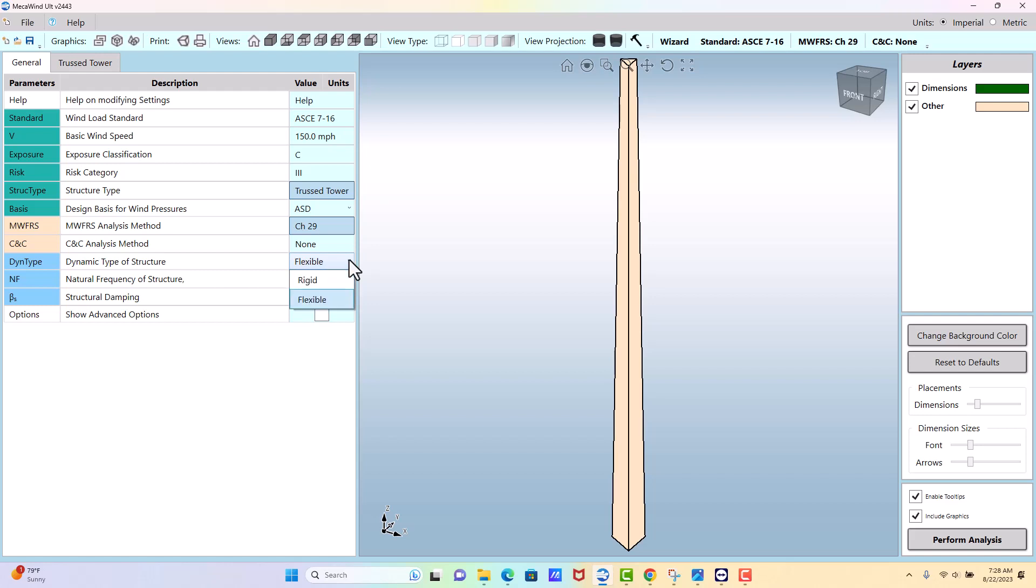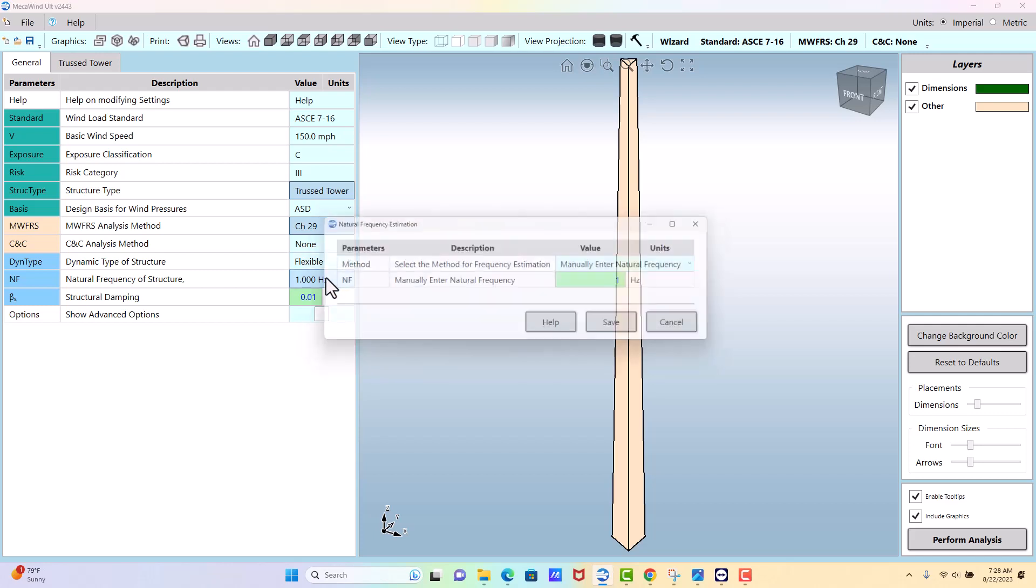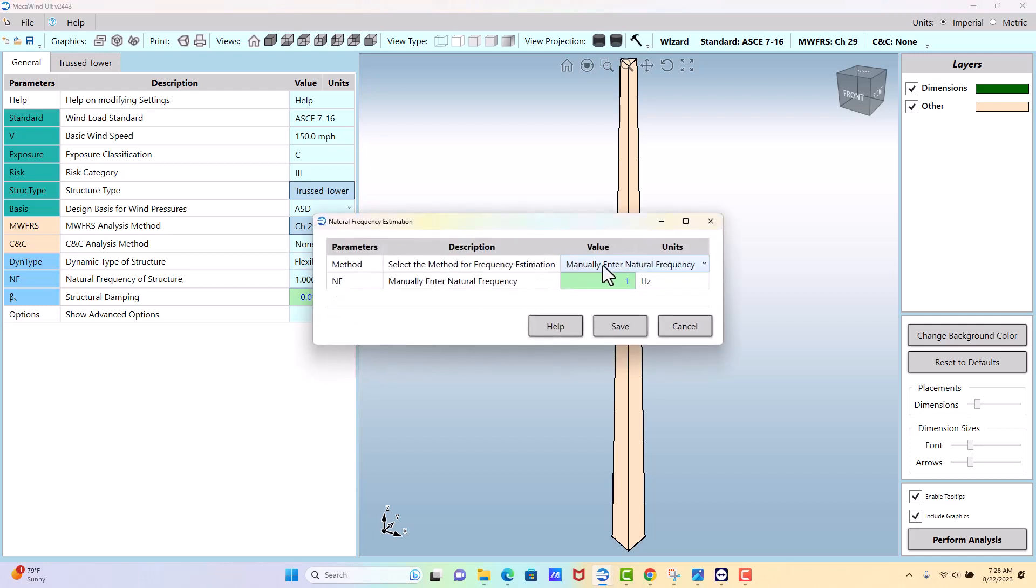Normally you would calculate the natural frequency of the structure in software outside of this, STAT Pro or Risa 3D or something like this, and you would enter it here selecting the manual option.